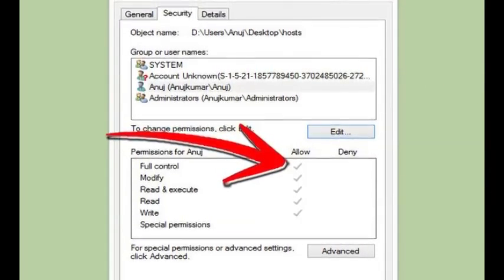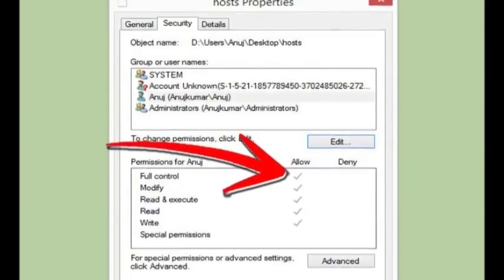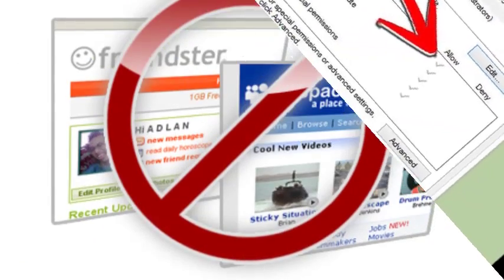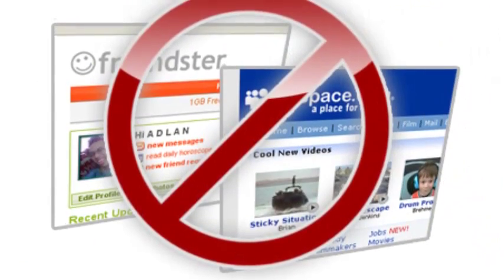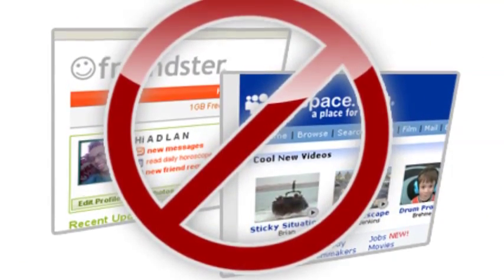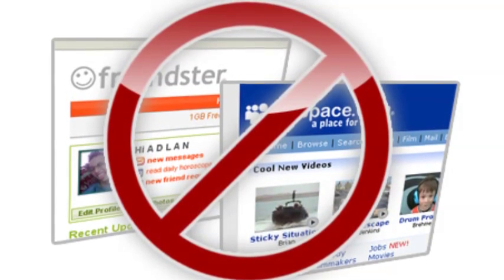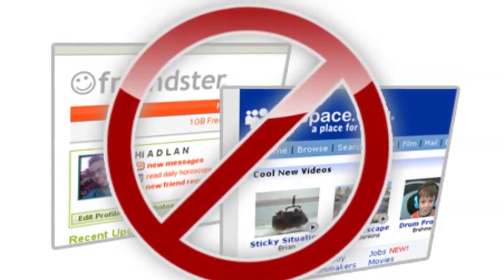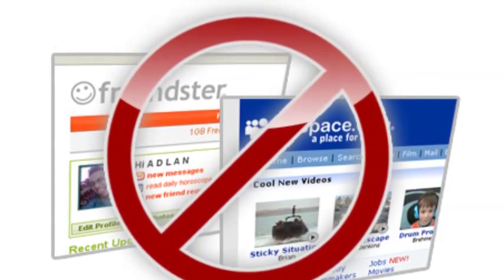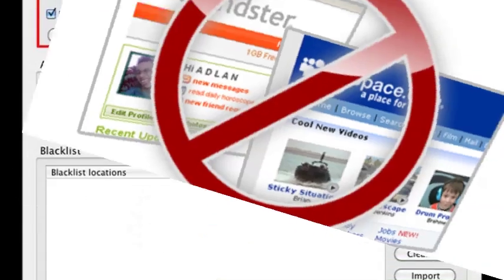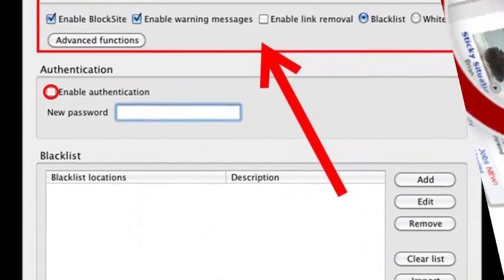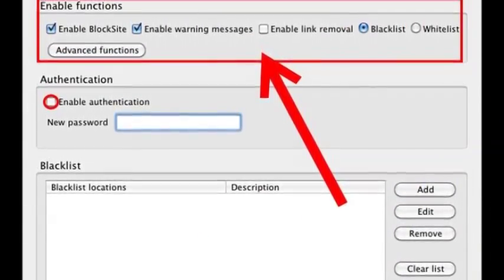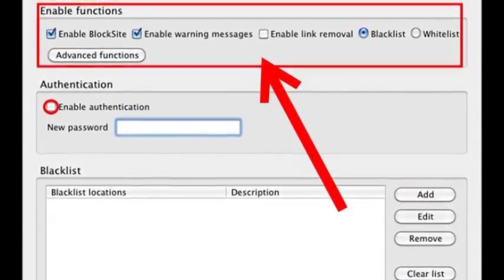You can add any site, but you will need to preface it with 127.0.0.1. To block the website reddit.com, for example, just type in 127.0.0.1 followed by a single space, followed by reddit.com.